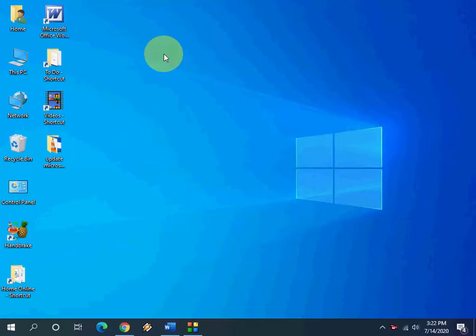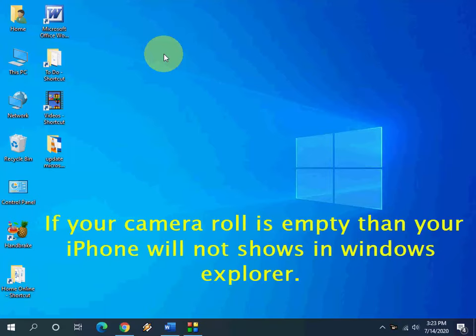Hello guys, welcome back again. I'm MJ. In this video I'll show you how to fix iPhone or iPad not showing or showing blank in Windows PC. I'll show you four to five steps to fix this problem, so watch this video very carefully.